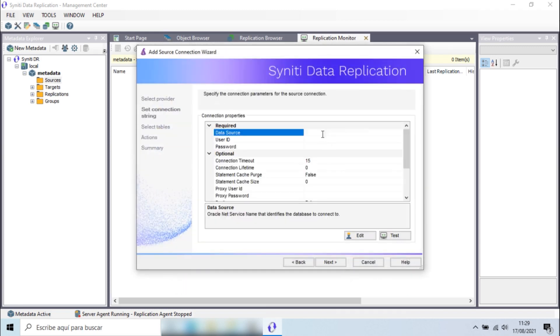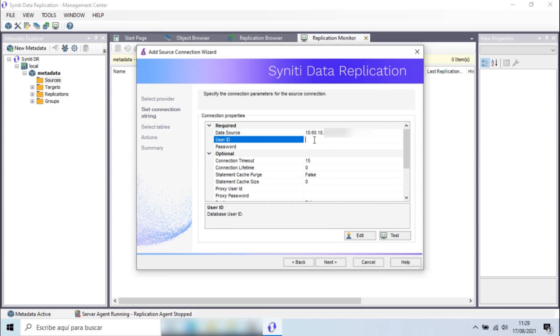I'm entering the IP address, including the database instance and also the user and the password.